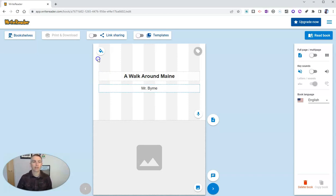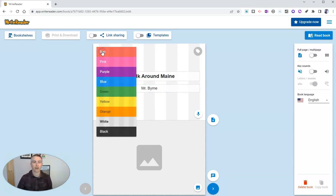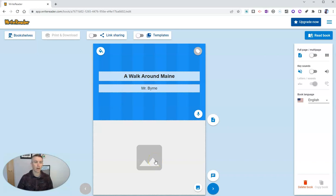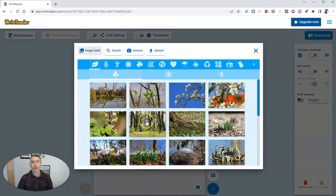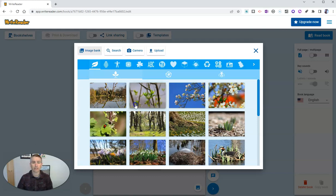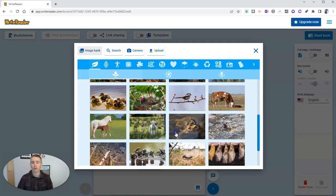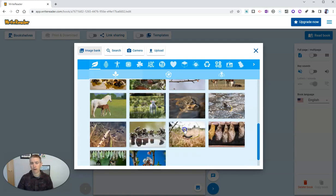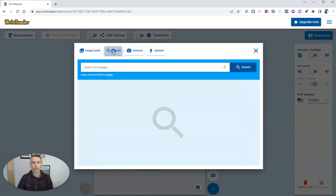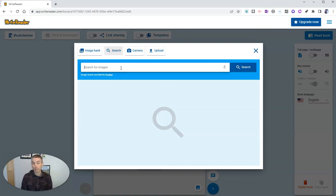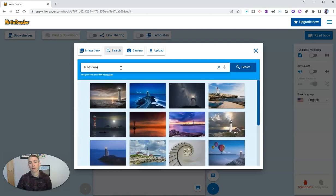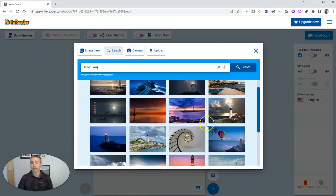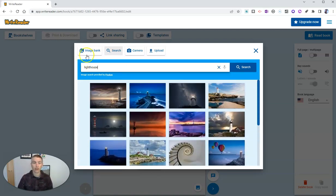Let's change this color scheme here. Let's make that blue. And now I can add an image here to our cover of the book. WriteReader has this great library of artwork that you can pick from here. So you can browse through the image bank. You can search for images. And it pulls images from Pixabay. Maybe I want to have a picture of a lighthouse.